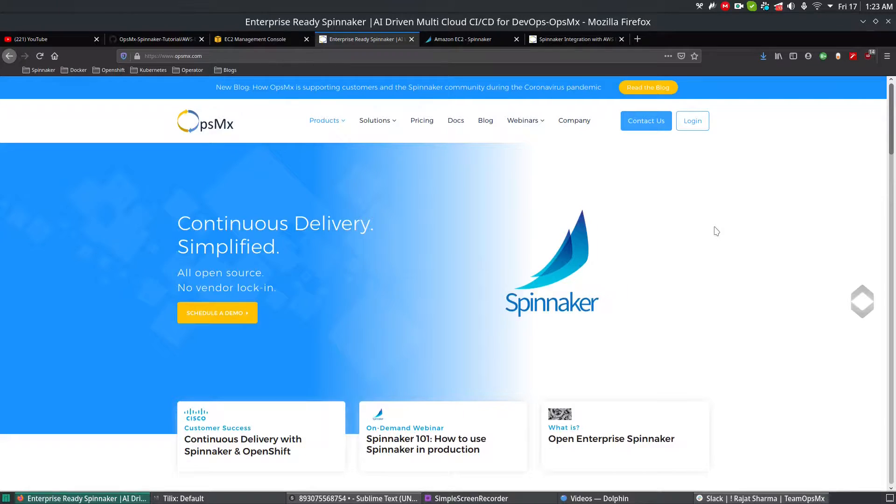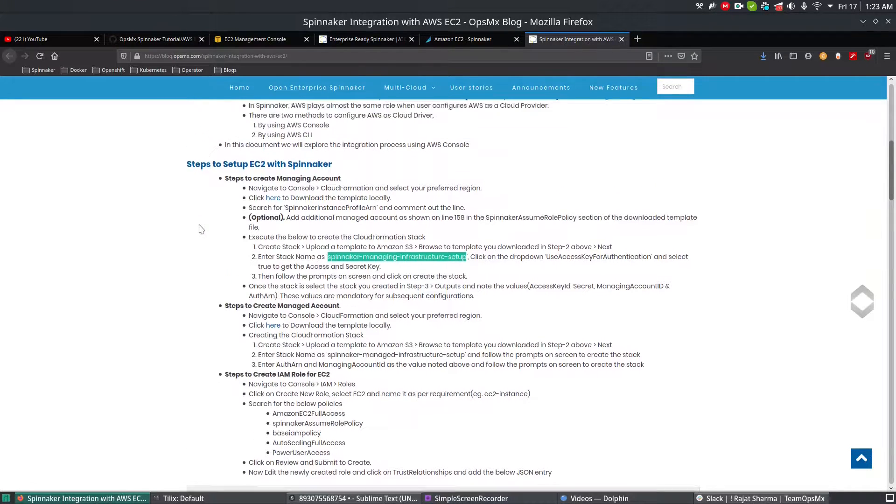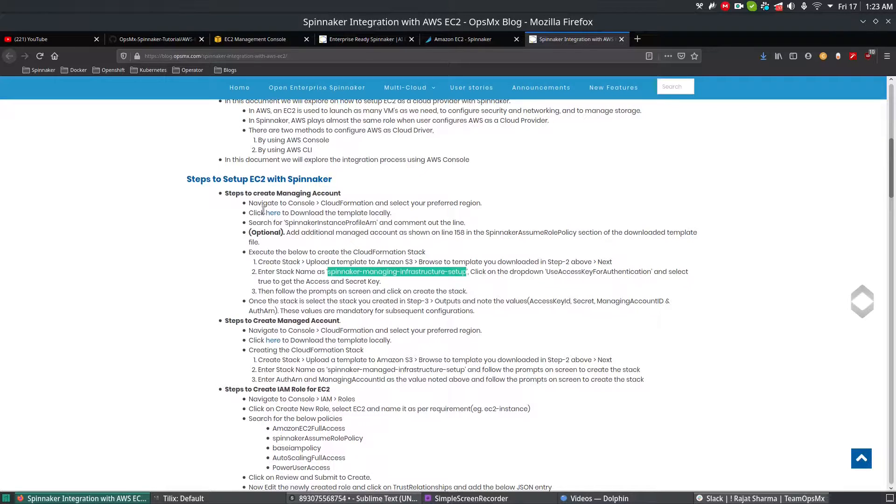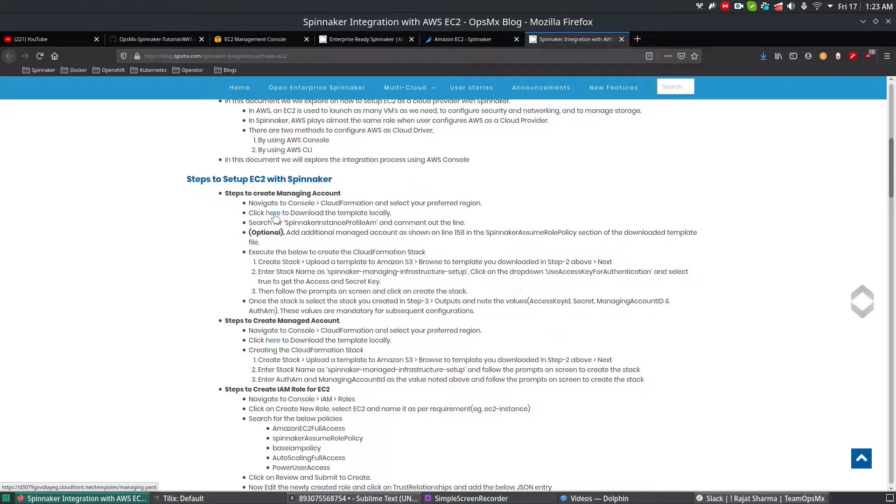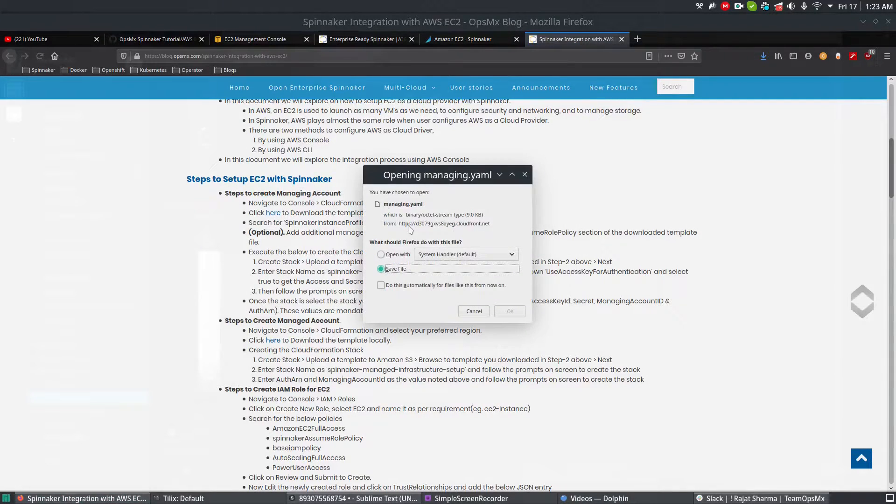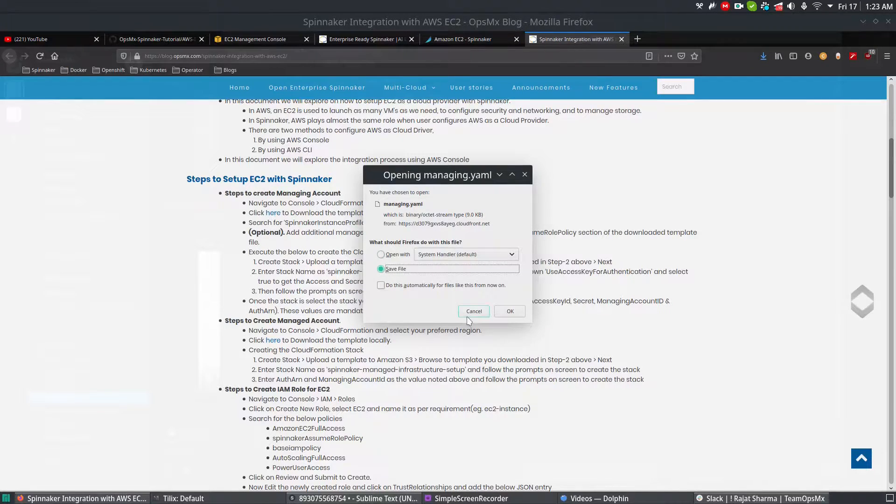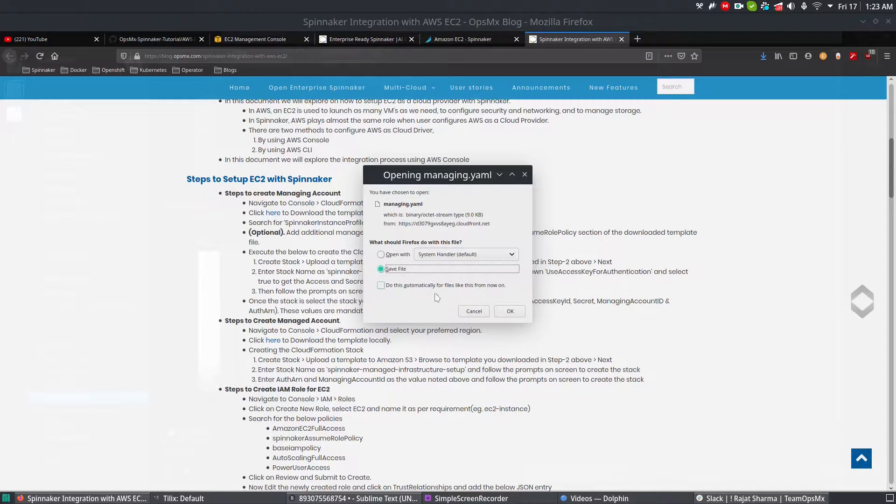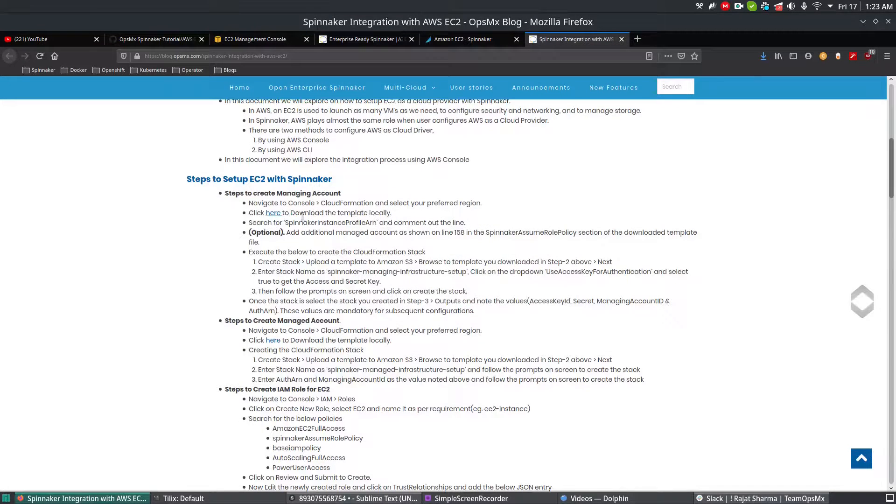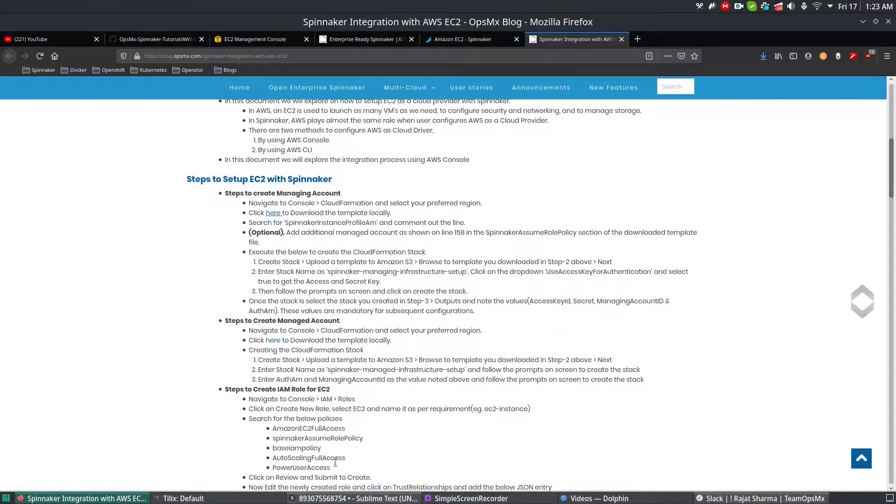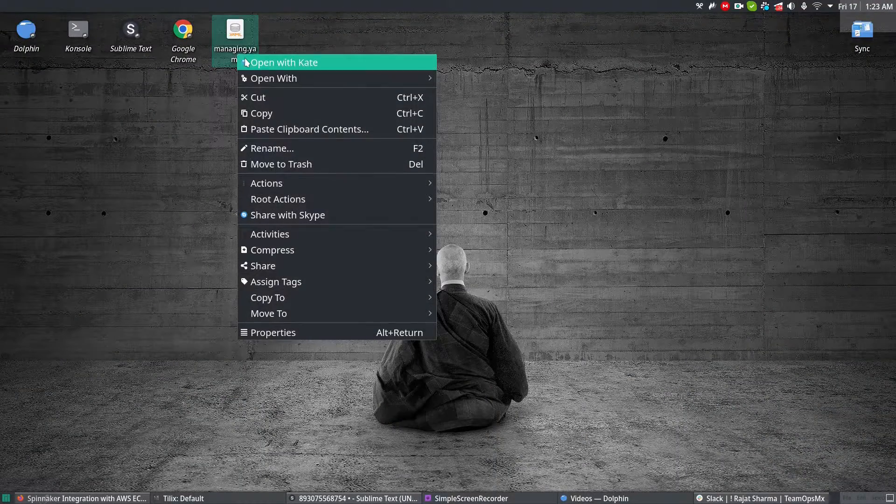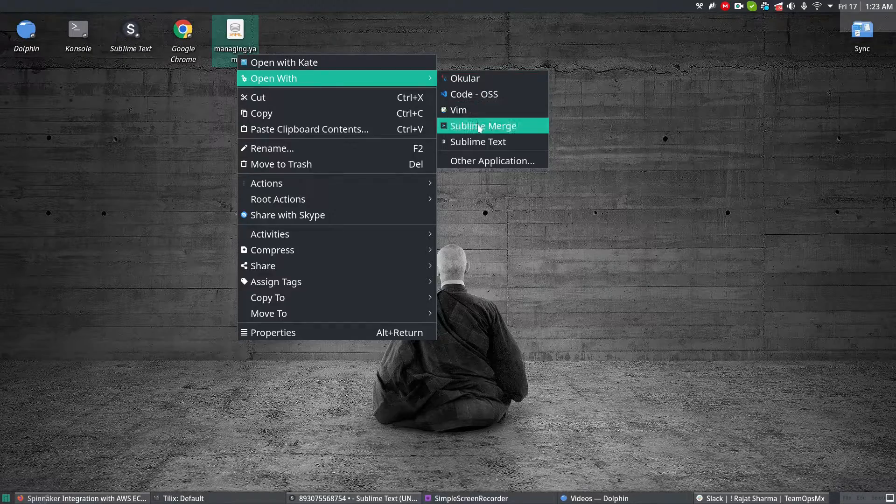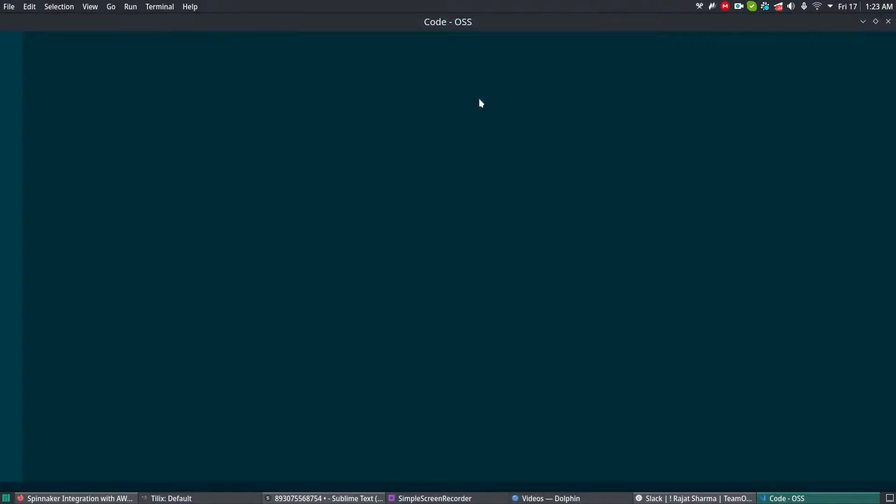We have written a blog which is over here, and I'll give you the blog URL in the YouTube description. The first thing you have to do is click and download the template file to your local machine. Simply click here and save the file called managing.yaml. I've already saved it on my desktop, so once you save this file, open it. I'm going to open it with my editor, which is Code.